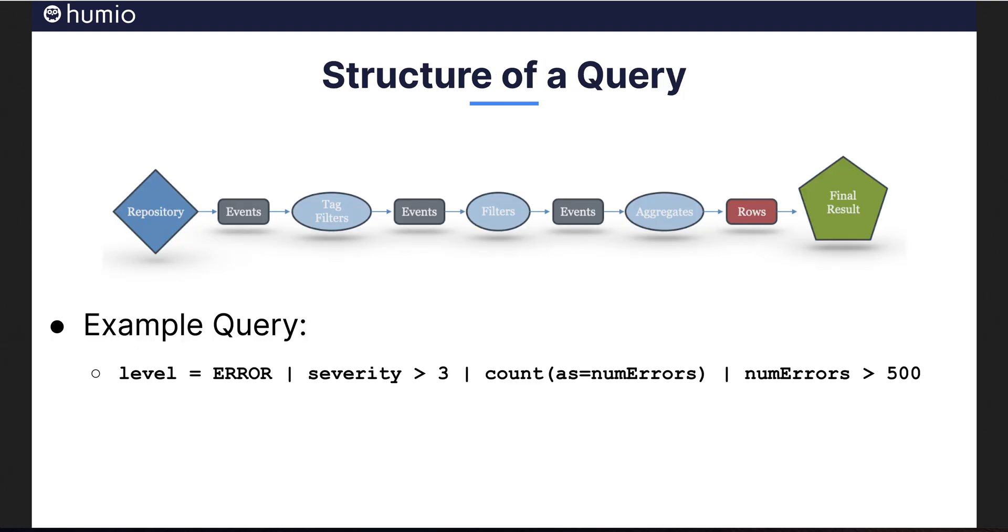Here is an example of a query where we are looking for errors with a given severity, or higher. We then do a count of those errors and check if it is an unusually high amount.